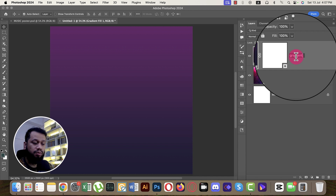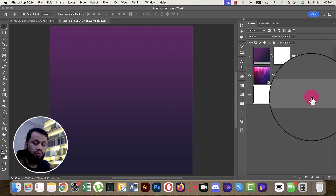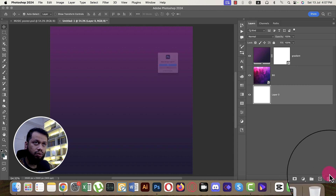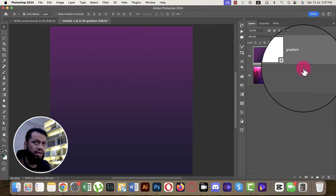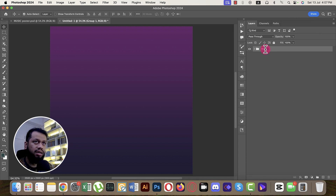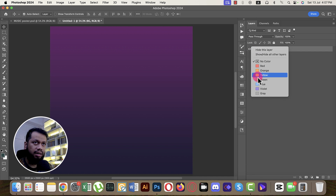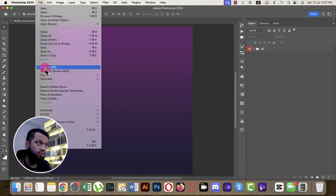You have to rename layers properly; otherwise Freepik won't accept them. Group these two background layers and name the group 'bg', then assign it a color label. Now it's time to add the subject photo.